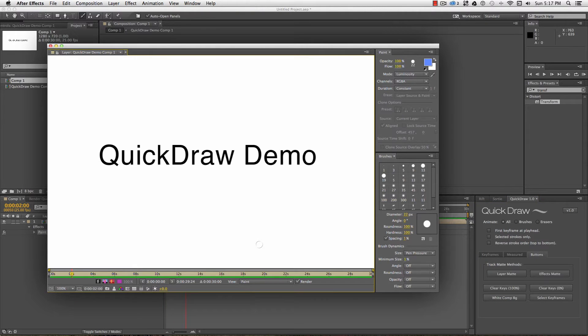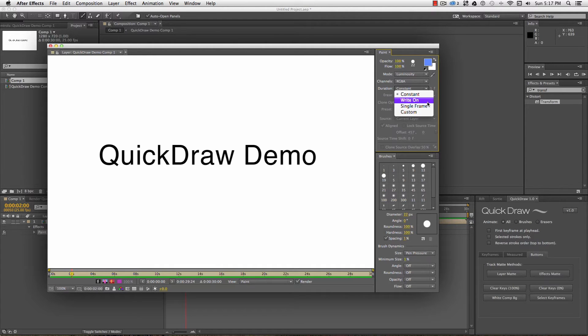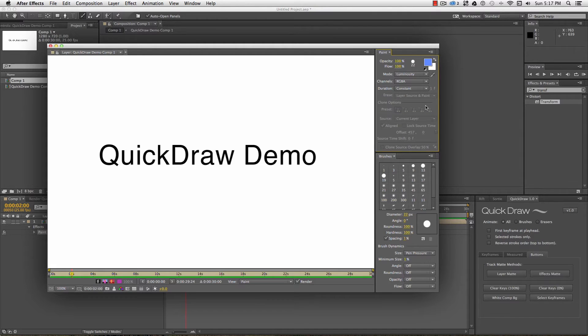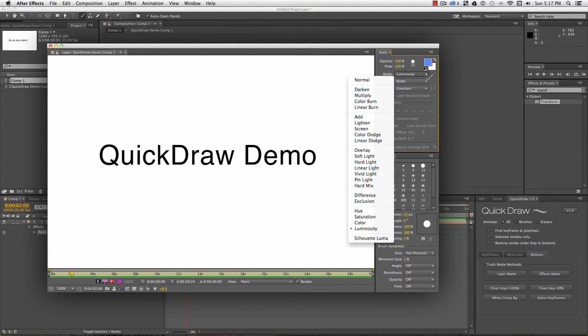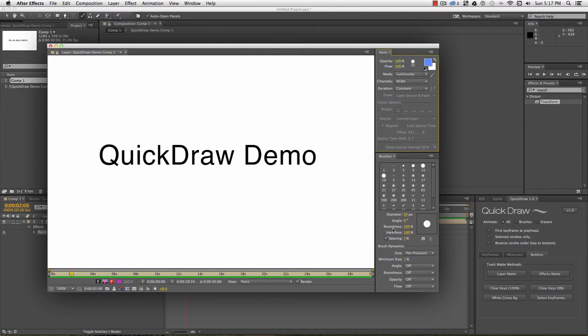Check the paint panel to make sure the duration is set to constant. Play around with Ride On option, and you'll quickly see why I prefer to draw first and animate later. Depending on what I'm tracing, and the paint color, I like to set my blend mode to luminosity or multiply. It doesn't make a difference to the final track matte, but can make it easier to see what you're tracing over at this stage.